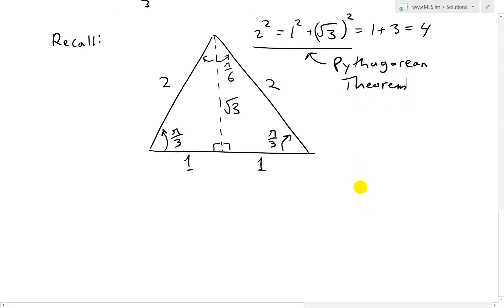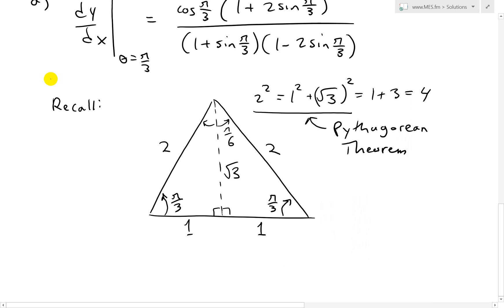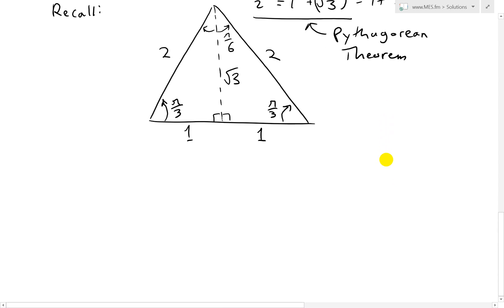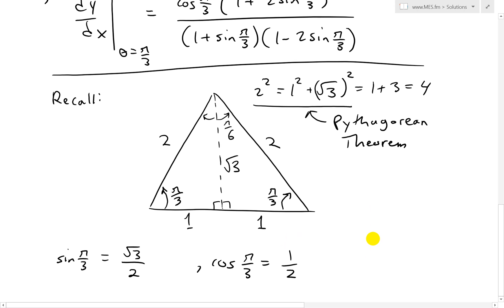Now that we have that, we can use the definitions of sine and cosine. Sine pi over 3 is opposite over hypotenuse — that's square root 3 over 2. And cosine pi over 3 is adjacent over hypotenuse — that's 1 over 2.